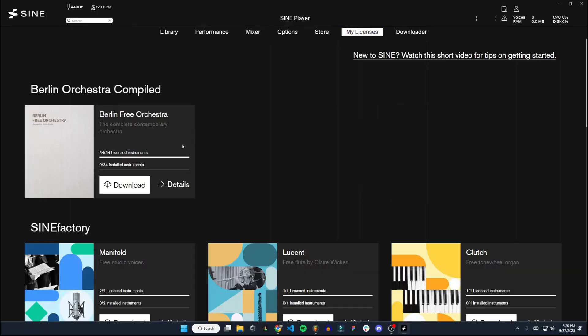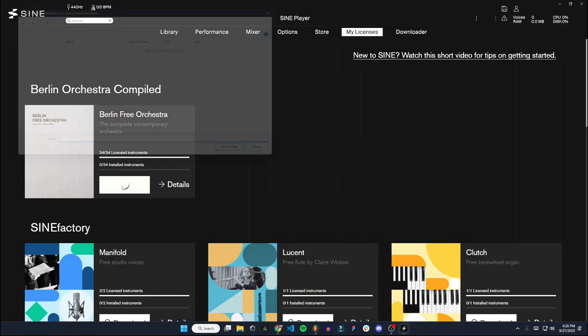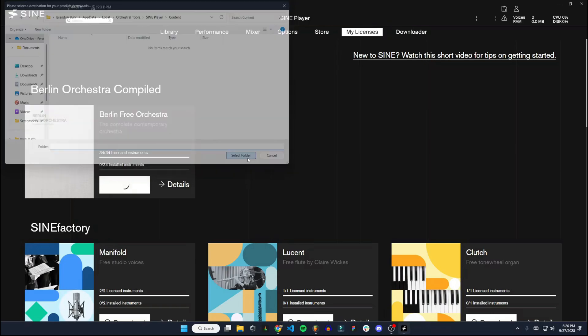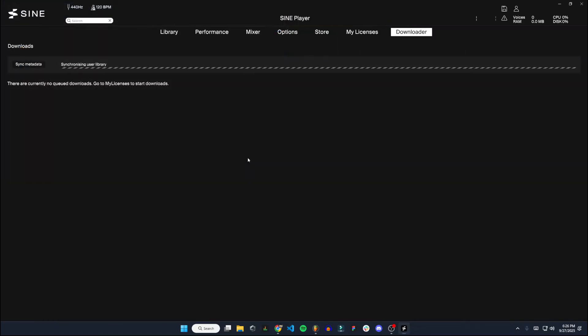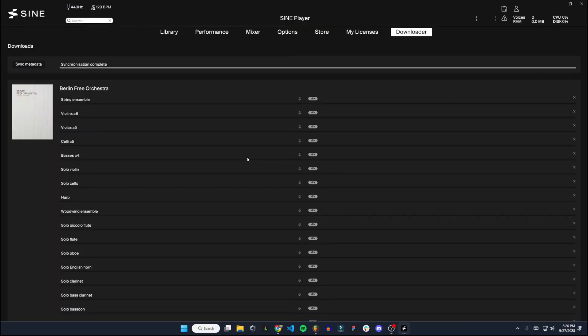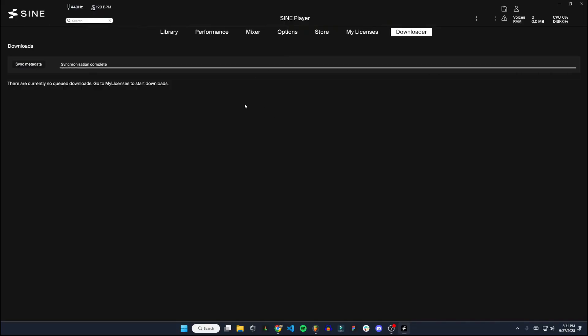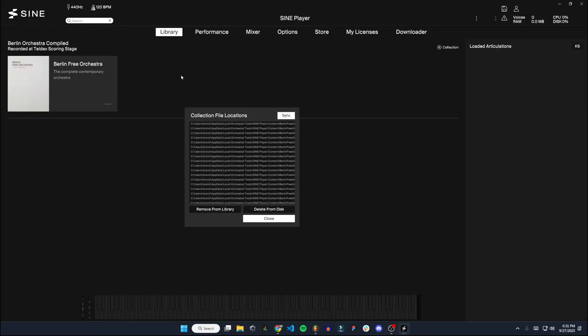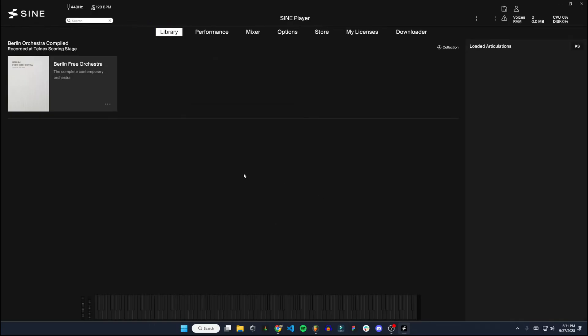So if we go back to my licenses, let's just download the Berlin Free Orchestra. We'll just select this default folder here. All right, so all the downloads for those instruments are complete. If we go to library now, there they are. It shows all your file locations here. So what we're going to do now, I'm going to close out of Sign.